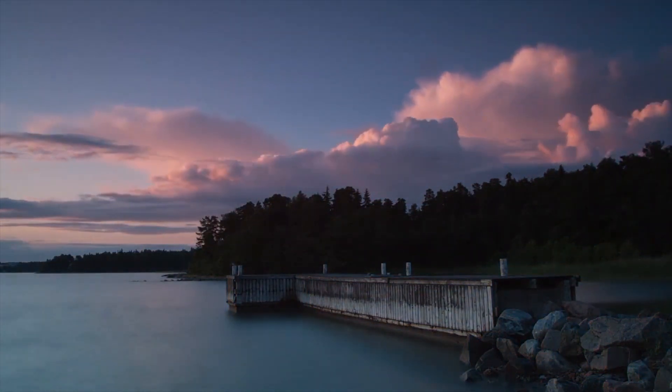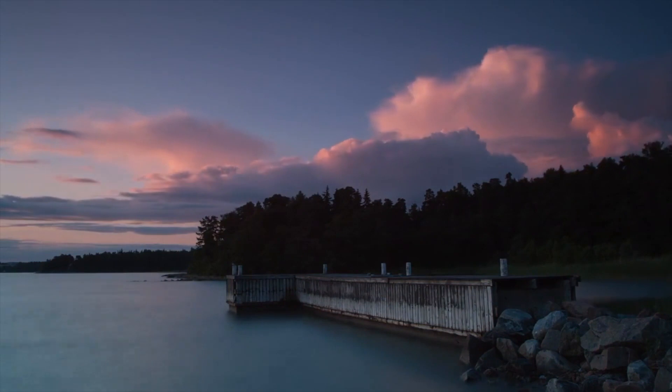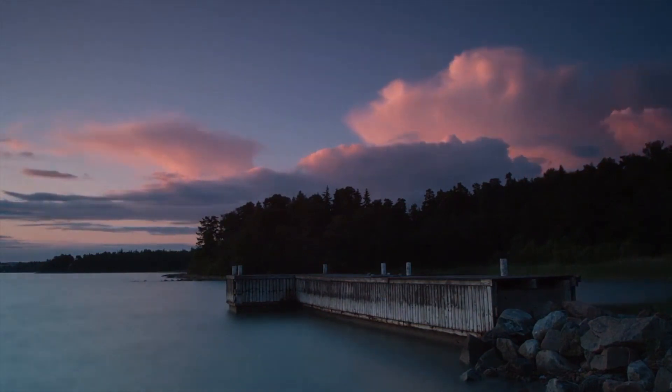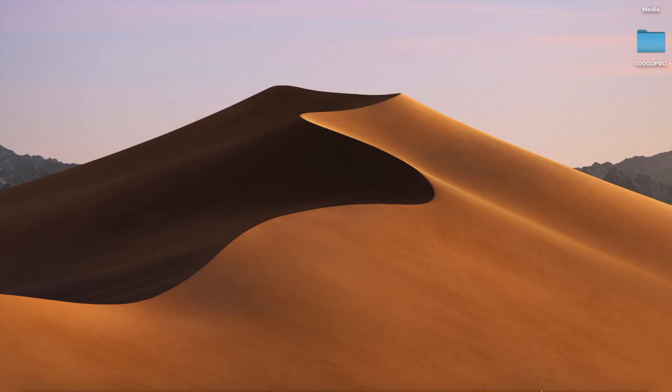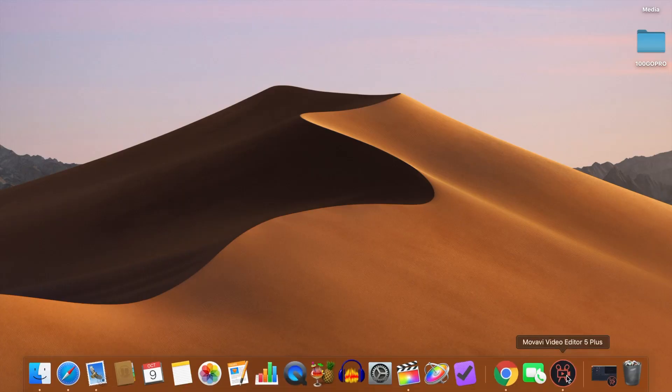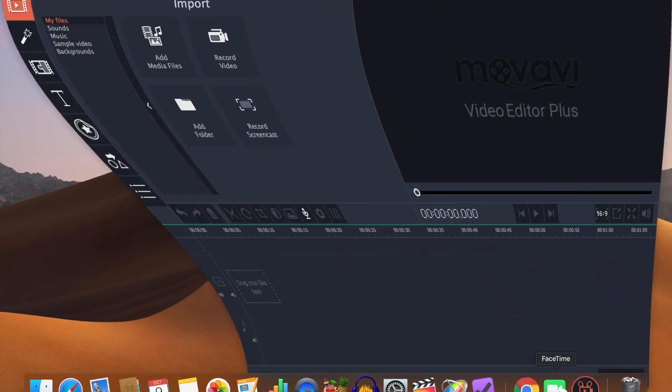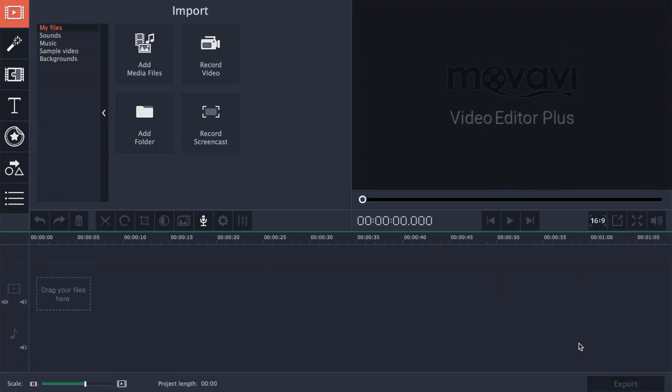Now let's take a look at how to convert all your still images into a timelapse video. This can be done on most non-linear editors, including the Movavi Video Editor Plus. If you're interested in trying this software, click on the link in the description for a free trial.